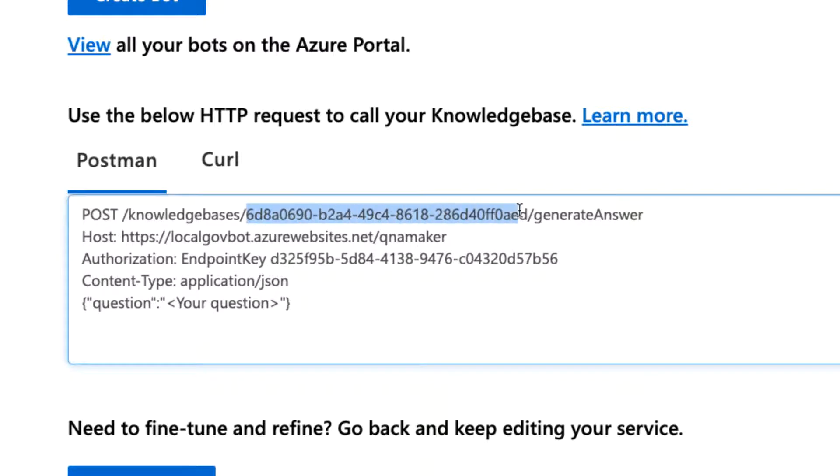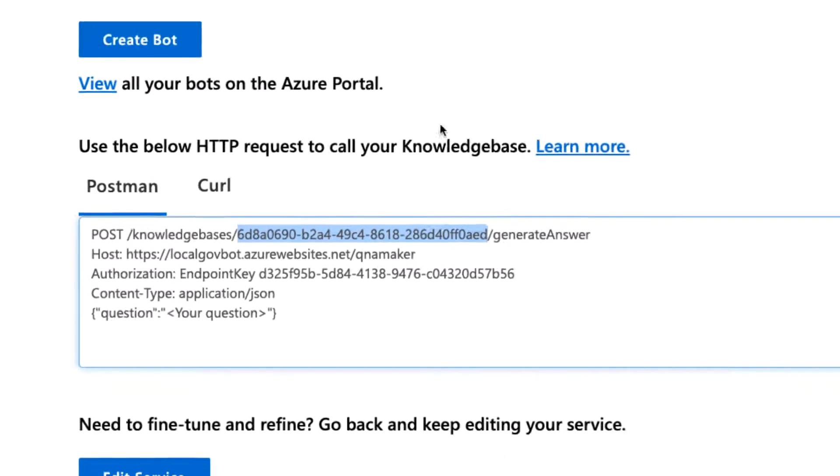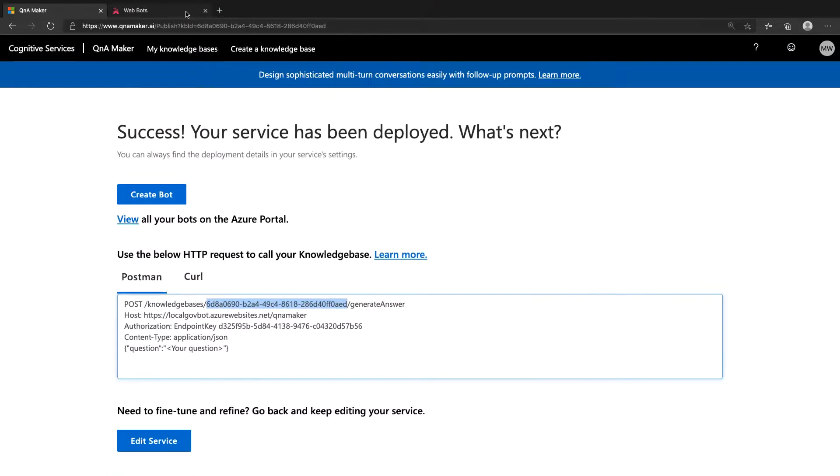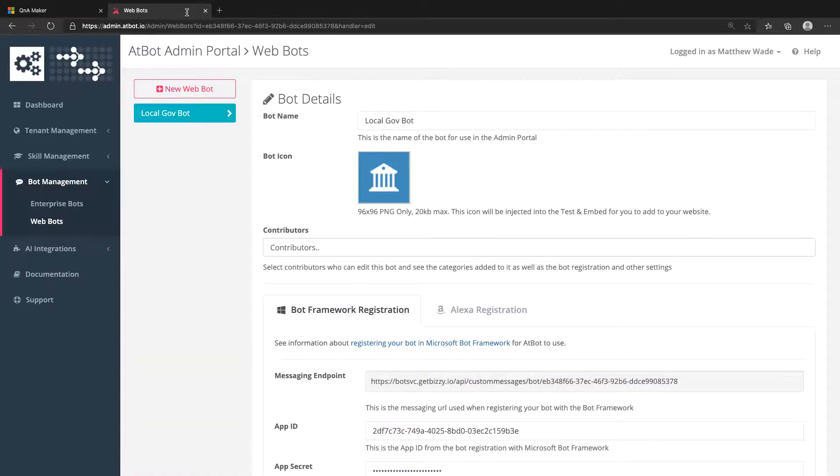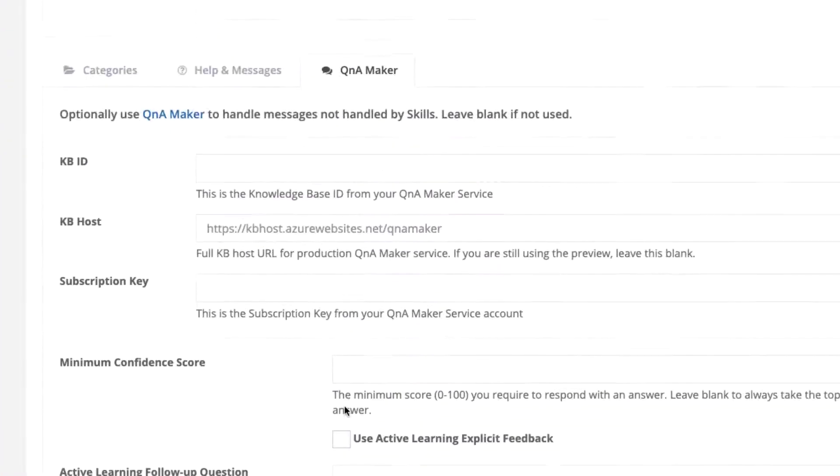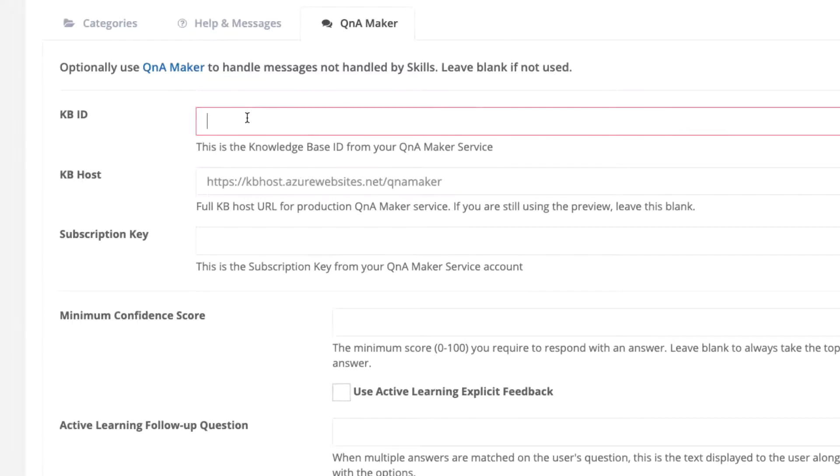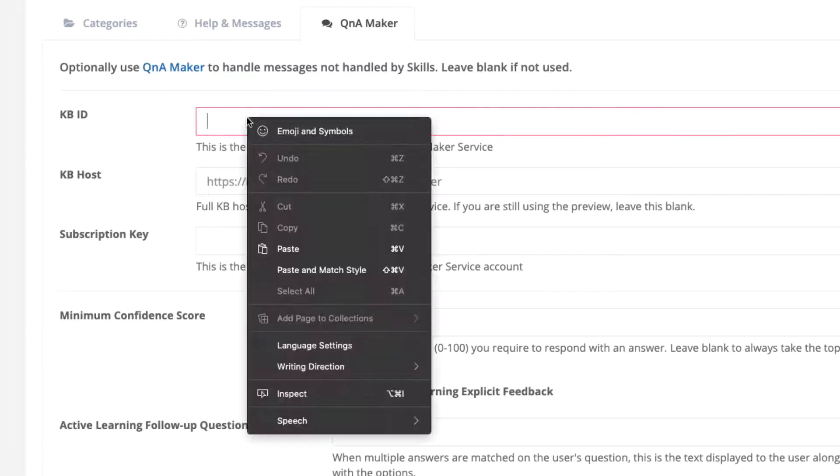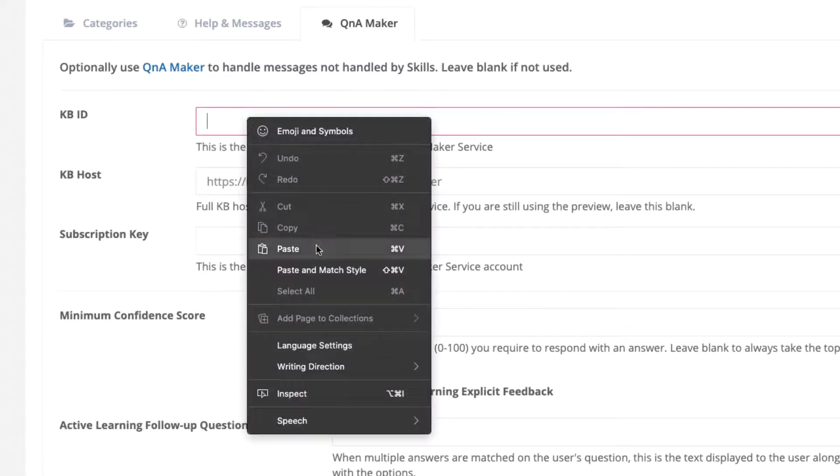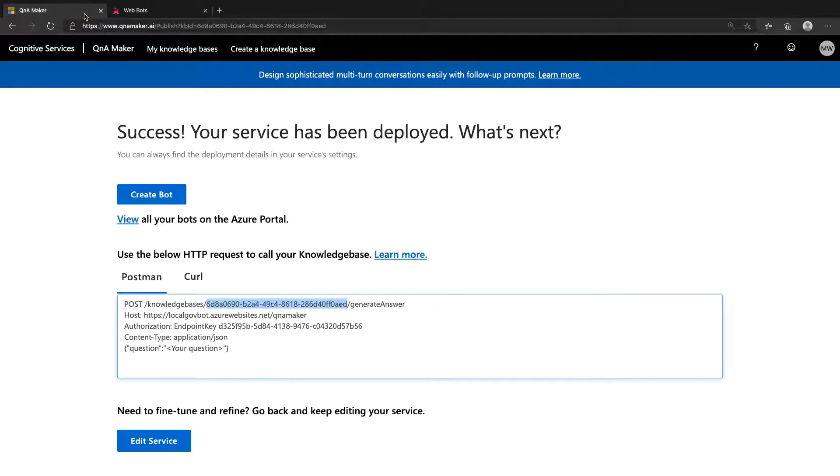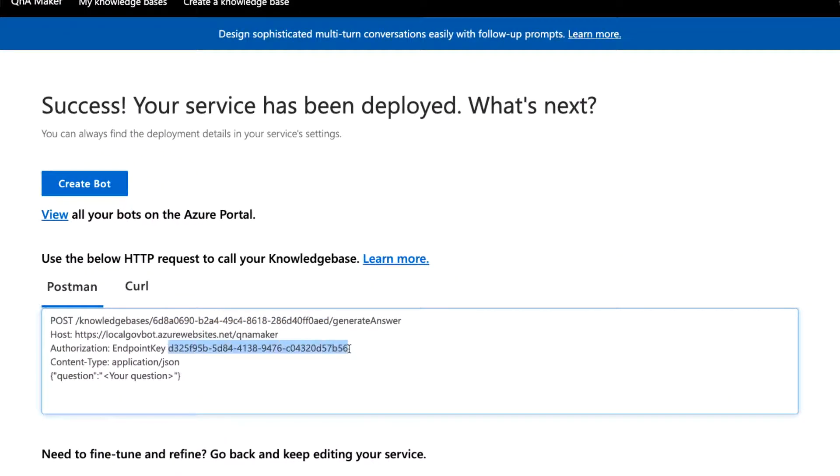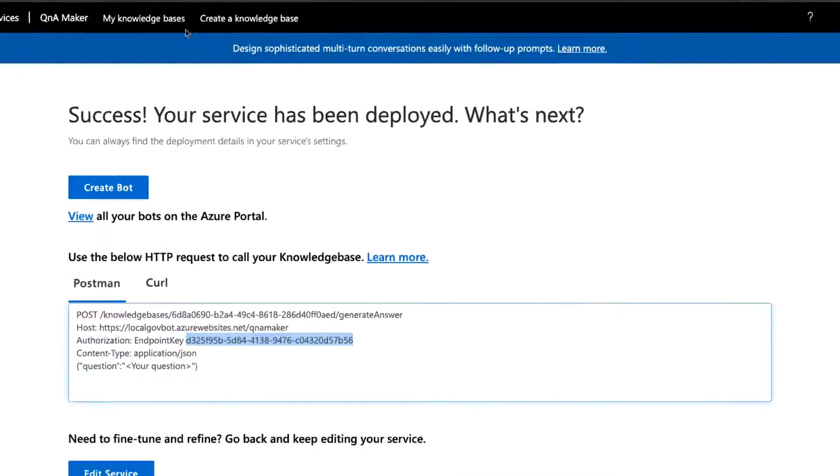First, copy the KBID, which is the long string of characters after the knowledge base's slash in the first line. Paste it in the KBID field in the AdBot admin portal for your bot. Do the same for the API key after endpoint key in the third line, and the same for the KB host, which is the URL in the second line.